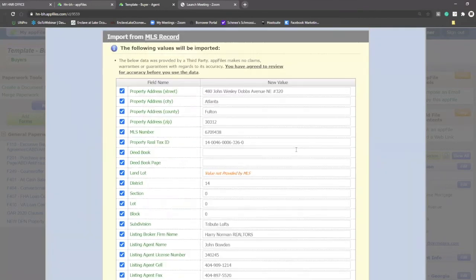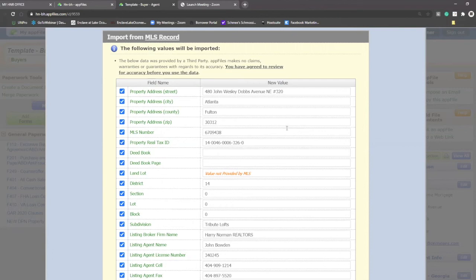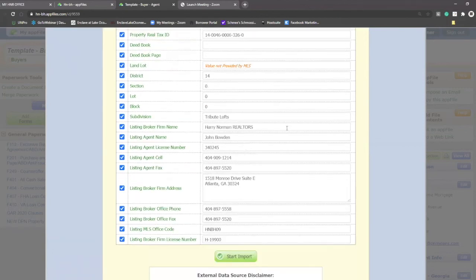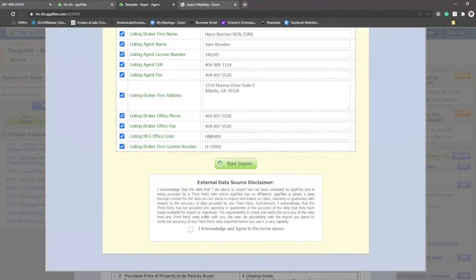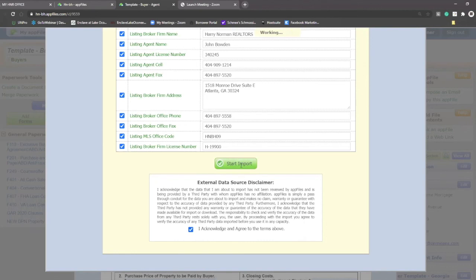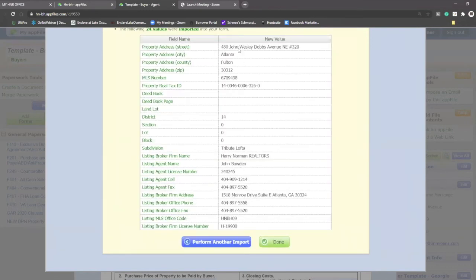Now, if there's anything that's conflicting, you can deselect it by unchecking the box next to it. But if this information is right and you want to bring it in, you're just going to scroll down to the bottom. You're going to acknowledge that the external data is correct and you're going to start your import. These values will be added to my purchase and sale.